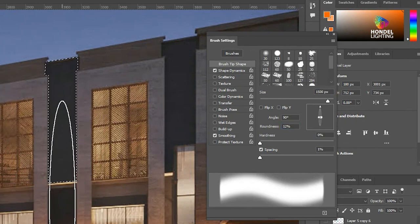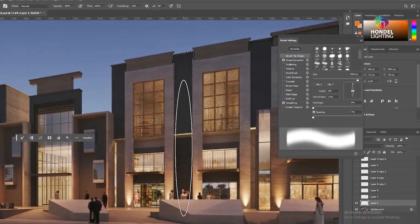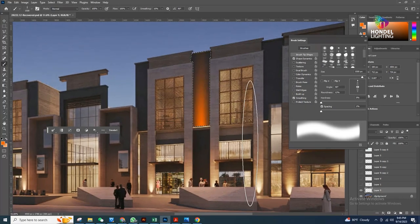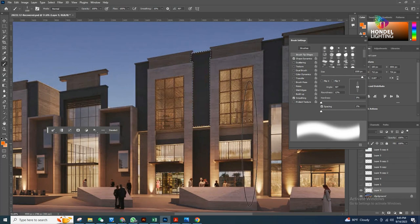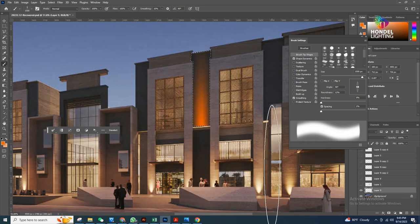Bring the brush opacity to about 40 percent, then just make one single click — look at this. If you need more lighting you can make the opacity a little higher. I think it's better to keep a little bit of shadow, so I'll set it to 30 to 40 percent and click. Just one click is more than enough. Now we have gradient lighting already.